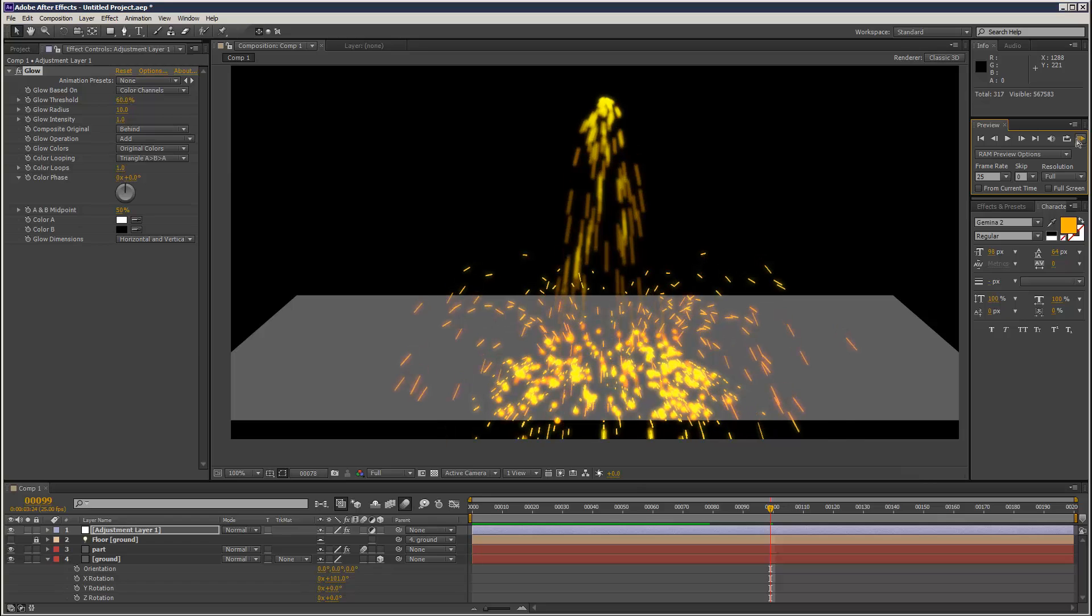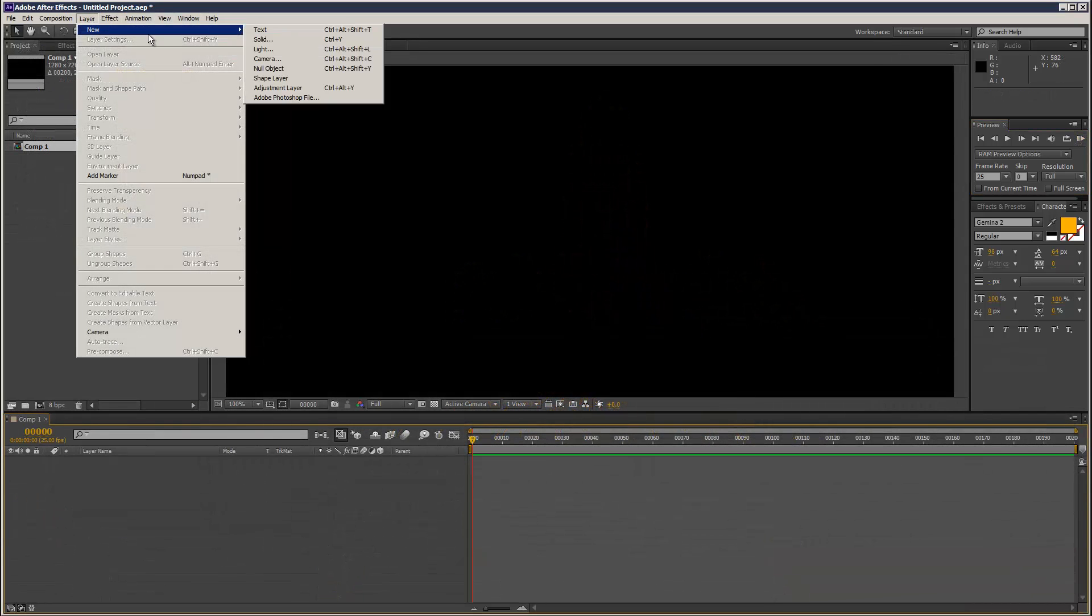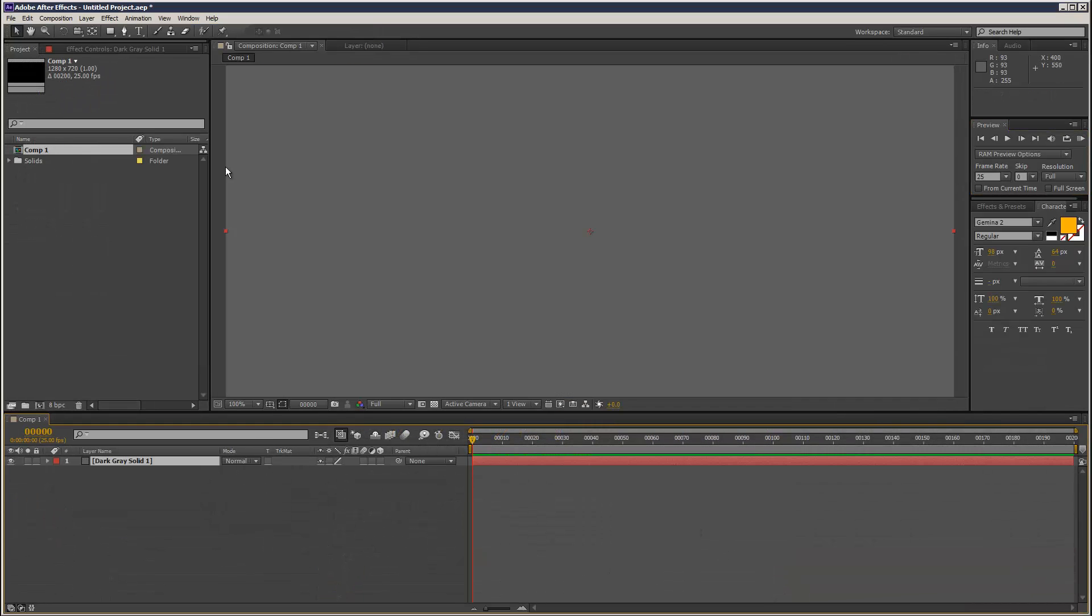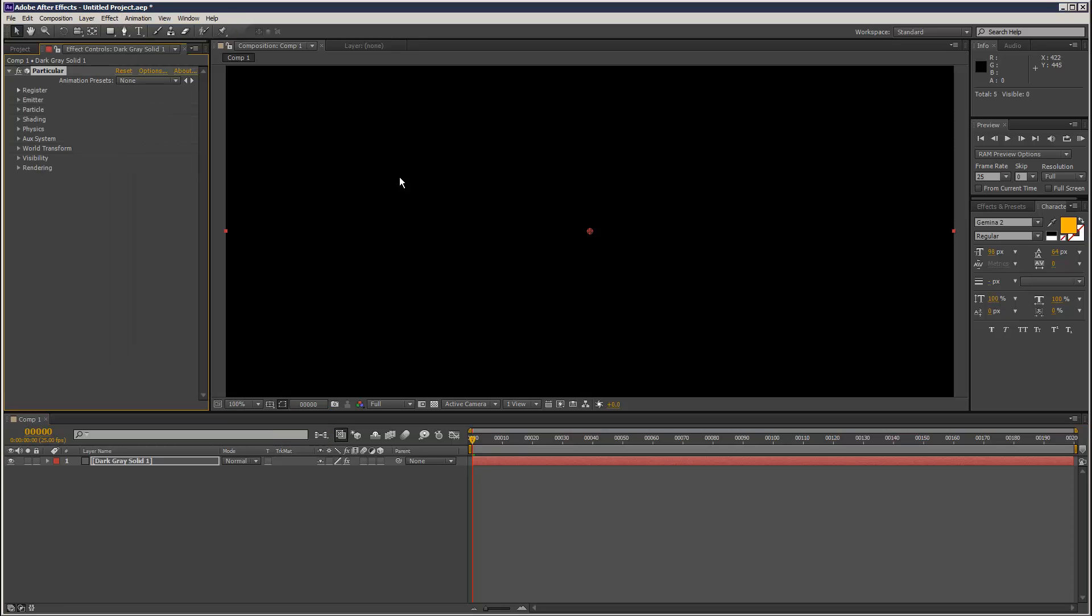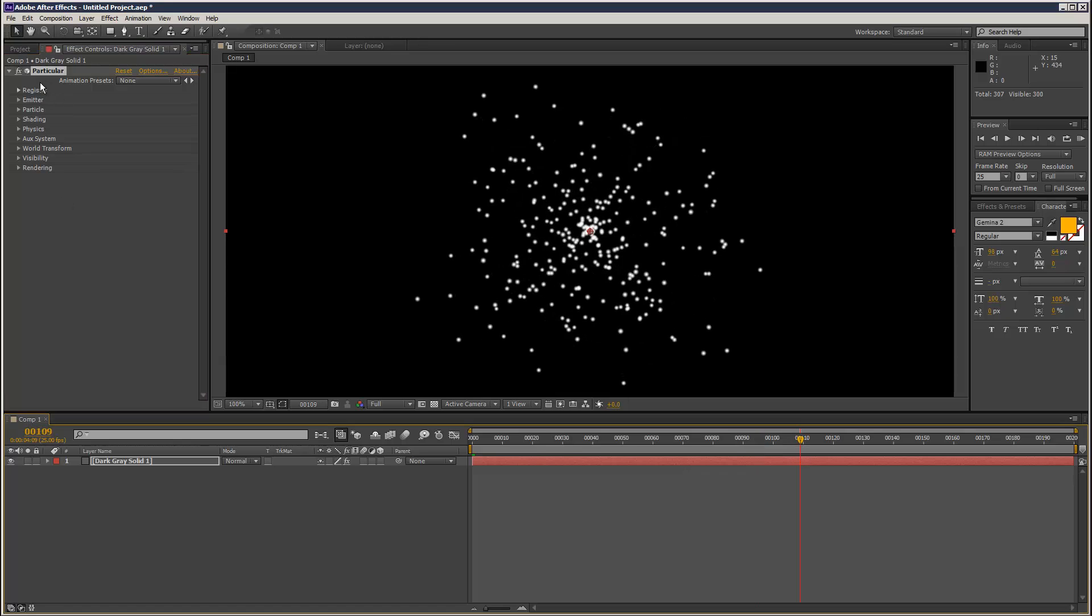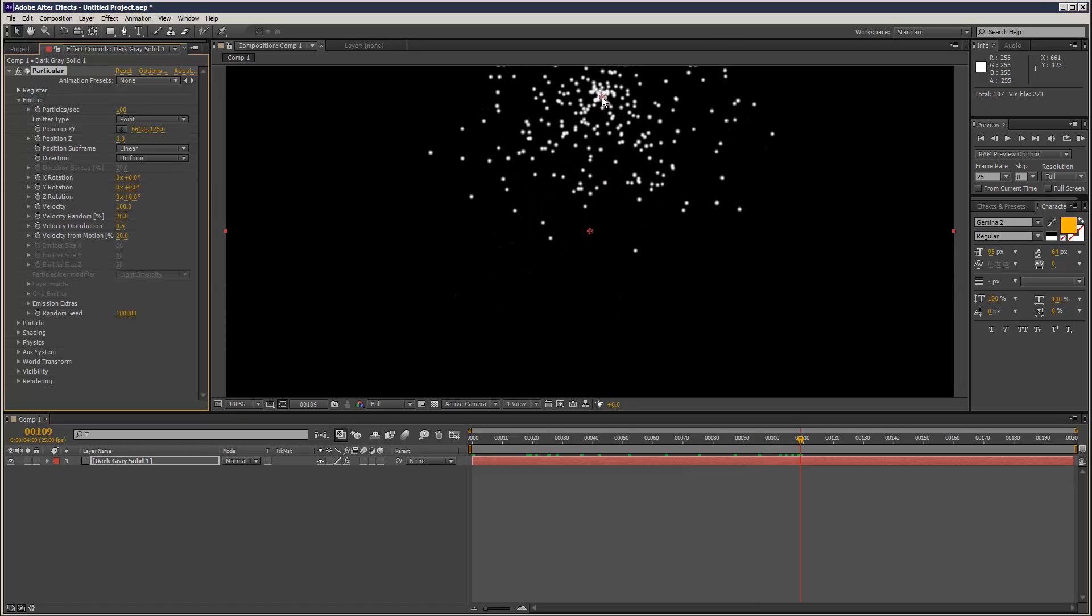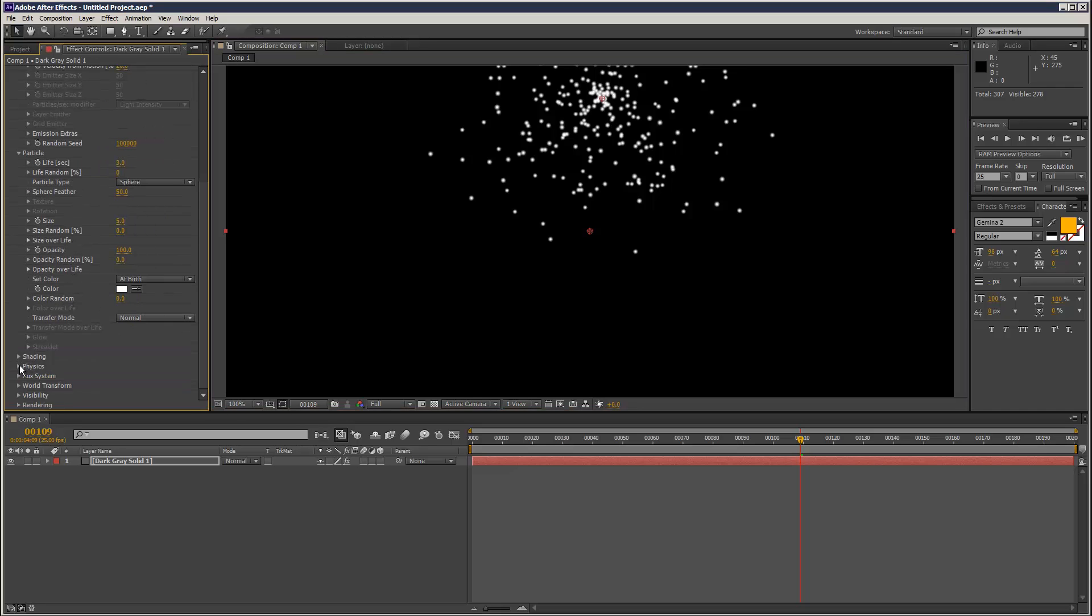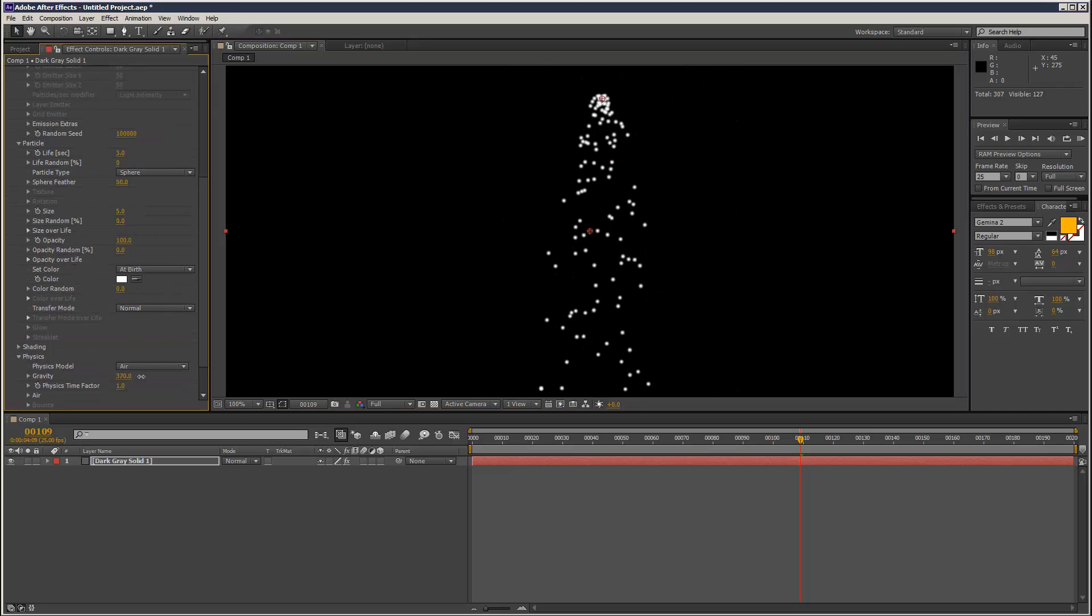I'm just going to create a solid for my Particular and set it up again quickly. I'm going to give it some gravity - Physics, Gravity.